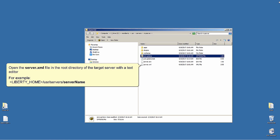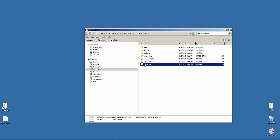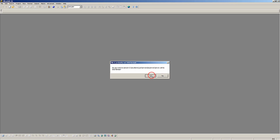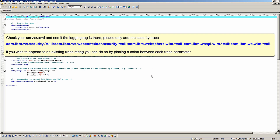Open the server.xml file in the root directory of the target server with a text editor — for example, Liberty home / user / servers / server name. Click open. Check your server.xml and see if the login tag is there. Please only add the security trace.